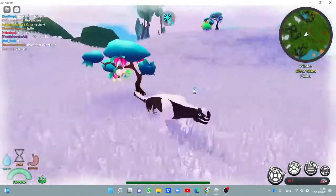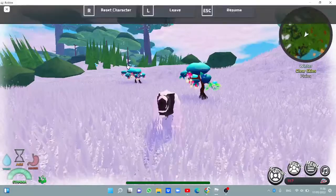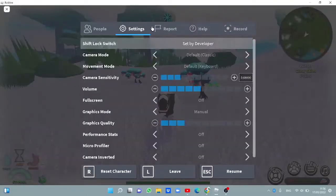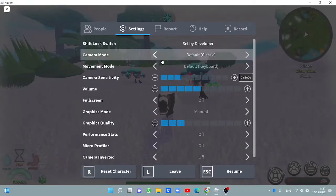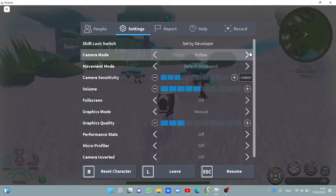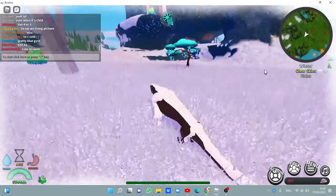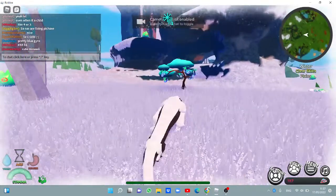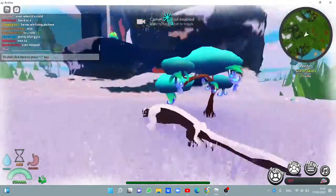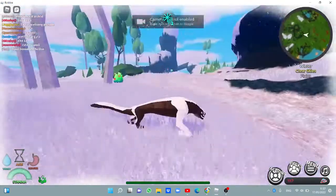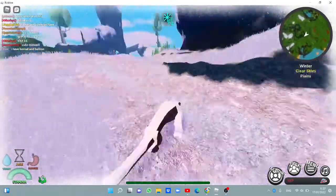If you don't know how to camera toggle, let's go to Settings, Camera Mode. You can change it to Camera Toggle. Yes, when you use Camera Toggle, all you got to do is press the right button on your mouse.